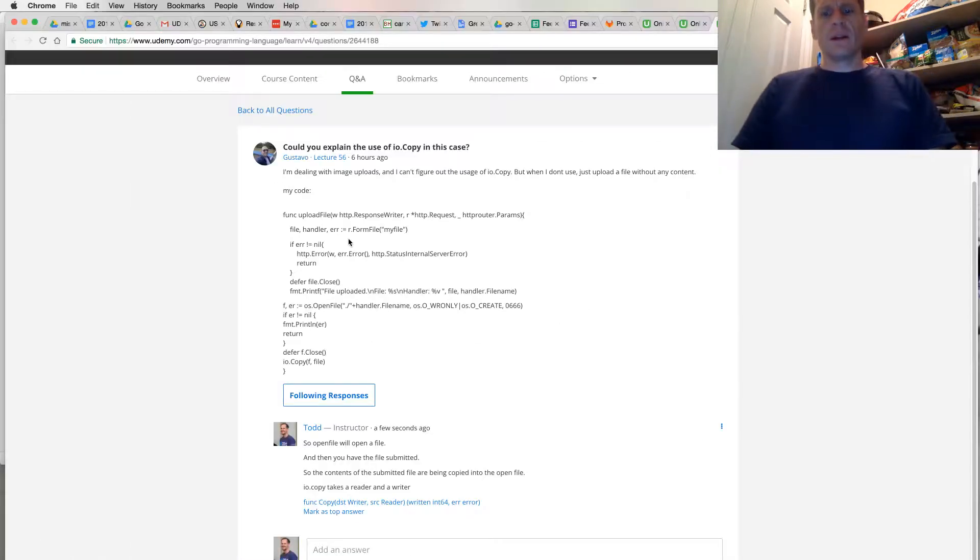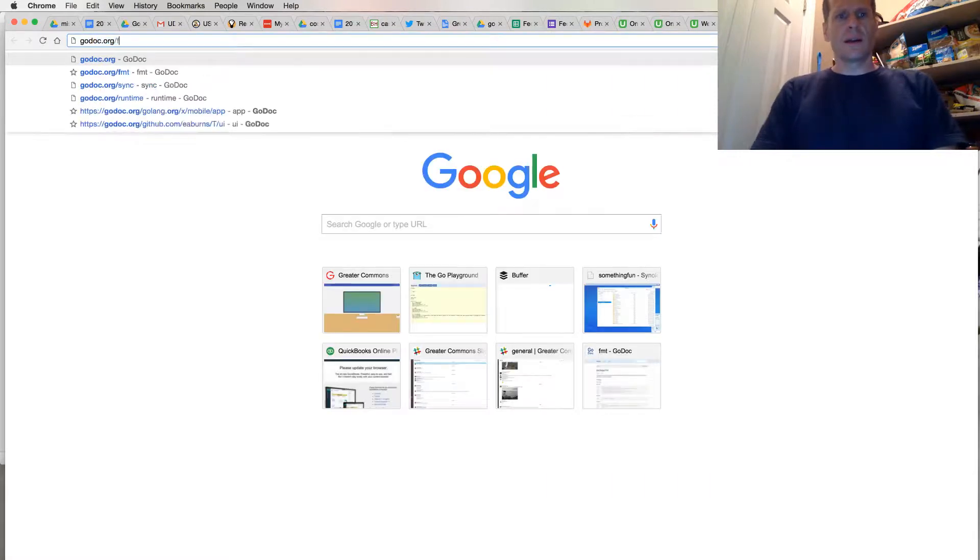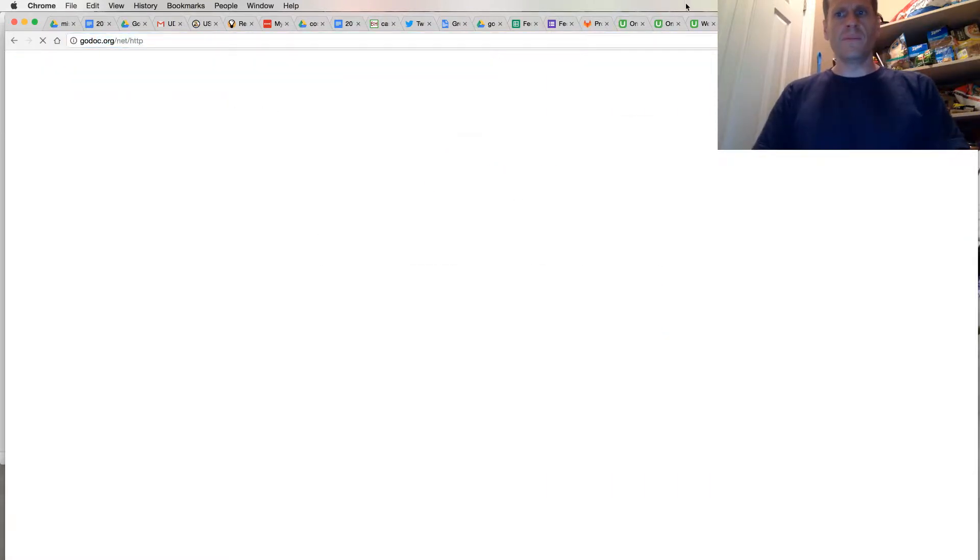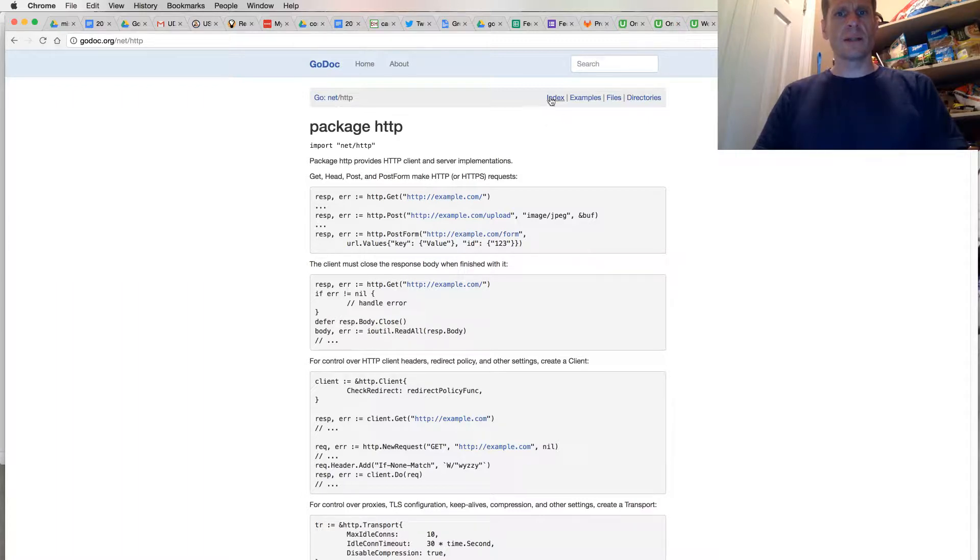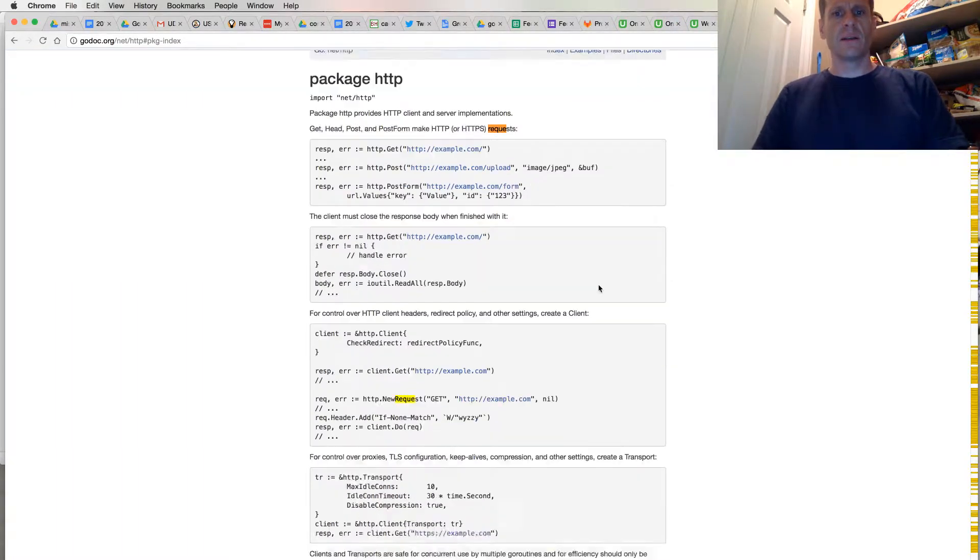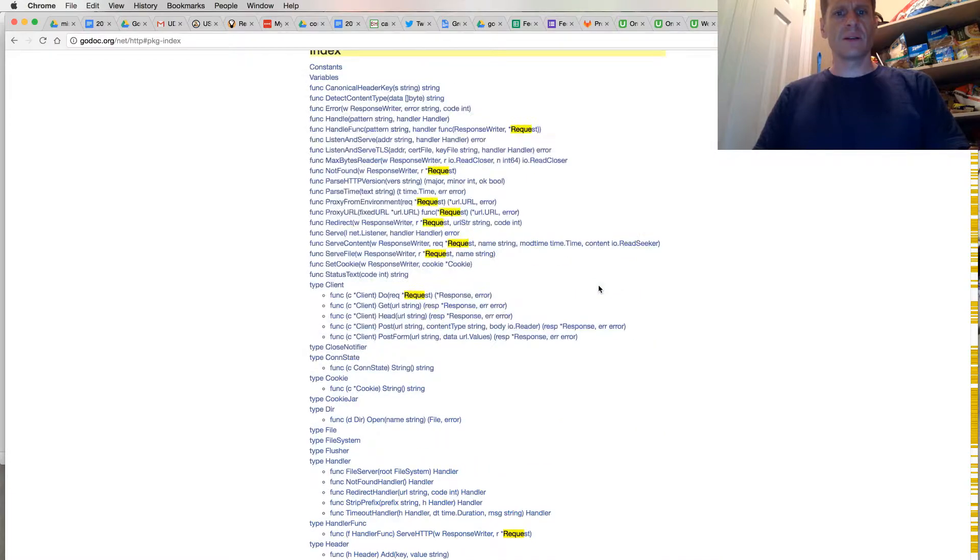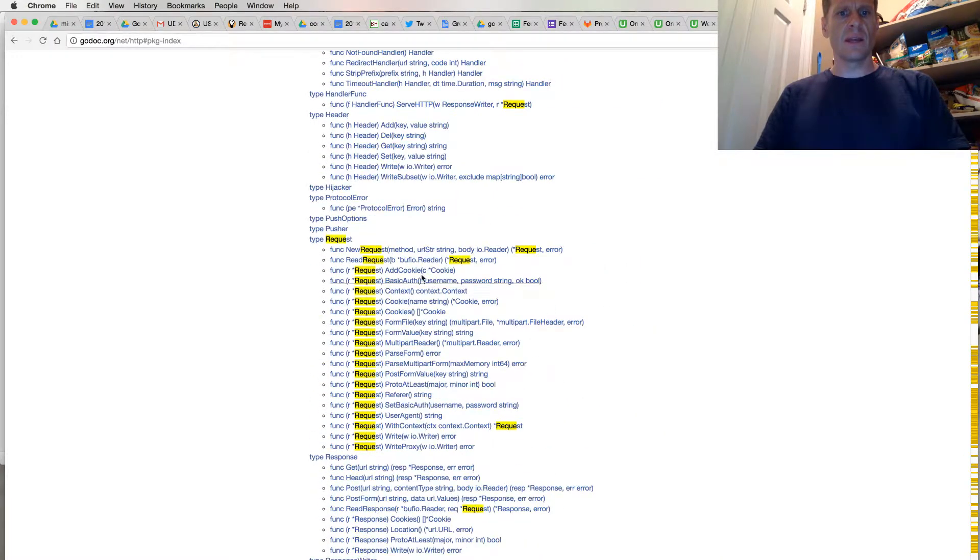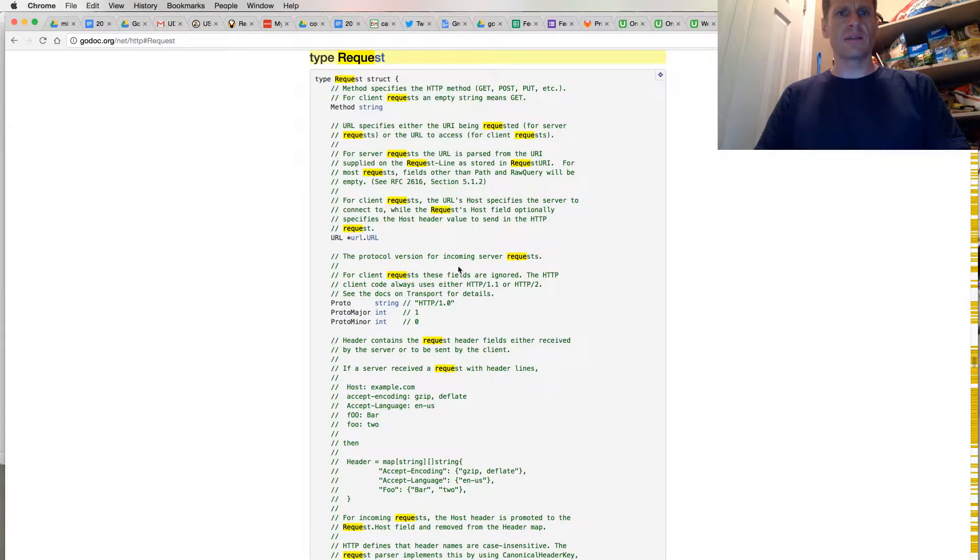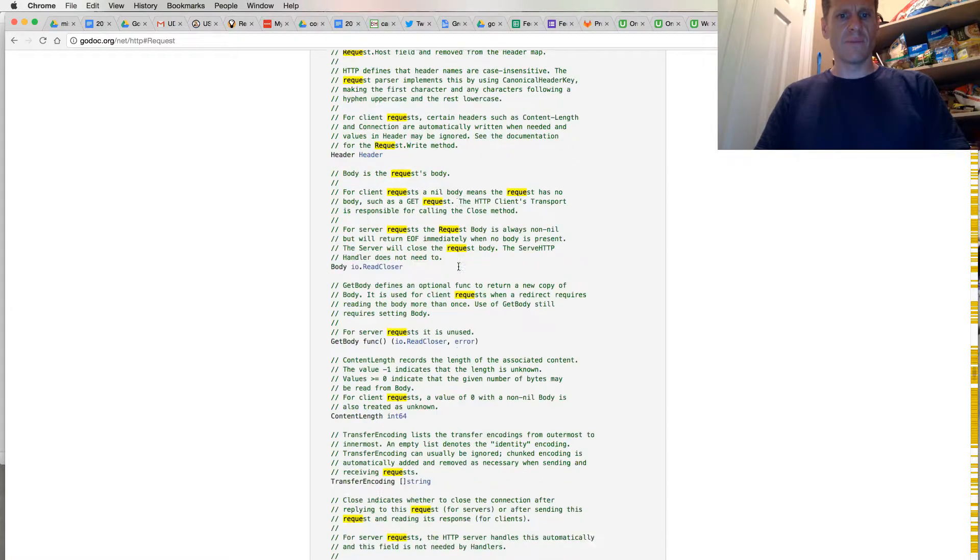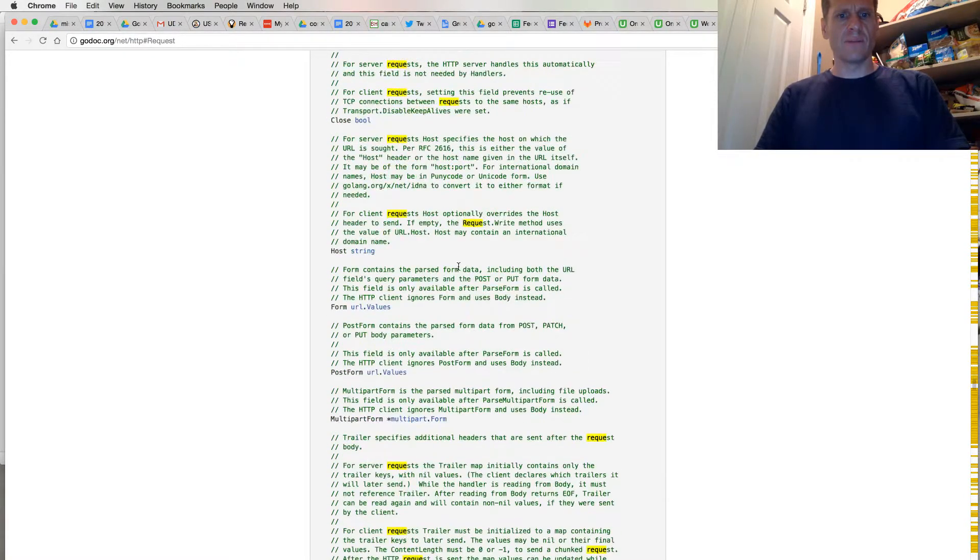And so if we go look at that, you know, always got to go to the documentation, go to net HTTP, and we have the request. So we're going to come down here and look for the request. I'll just look at that. Type request right here, and that's going to be a struct. And I think that's where we have form file.